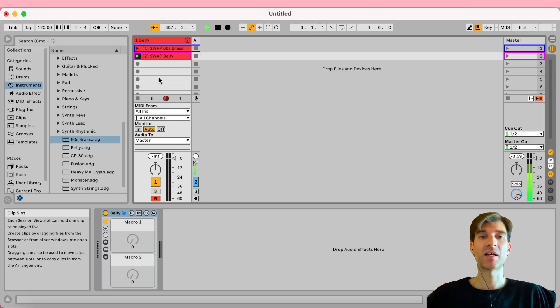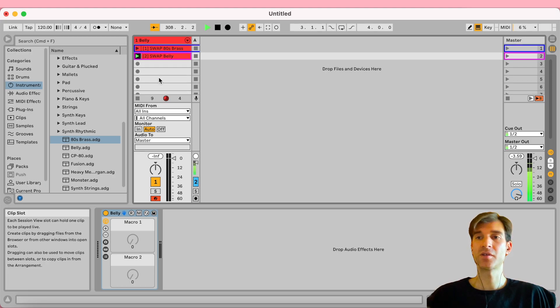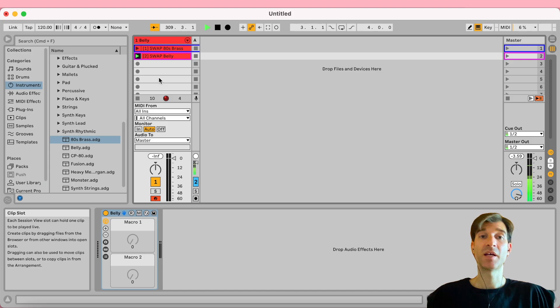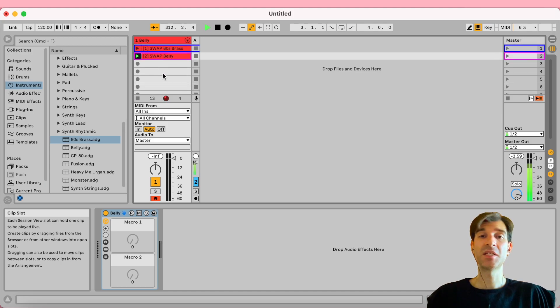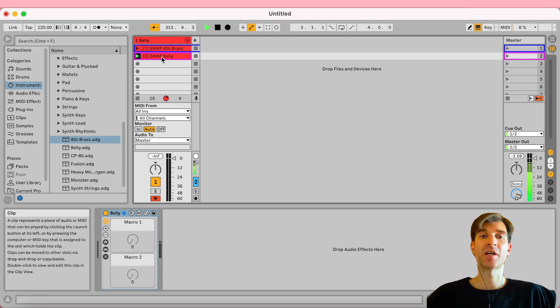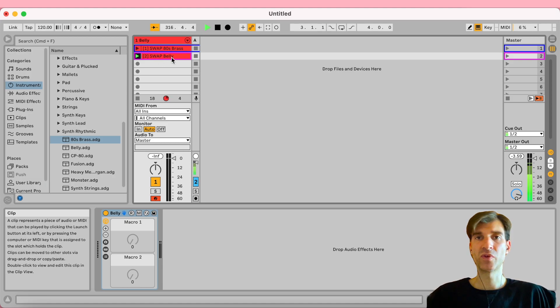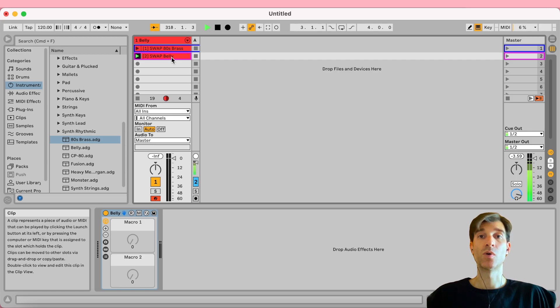And you know which preset you're actually going to be playing, the name of it. So hopefully, you know what it sounds like as well. So this is the best of both worlds.